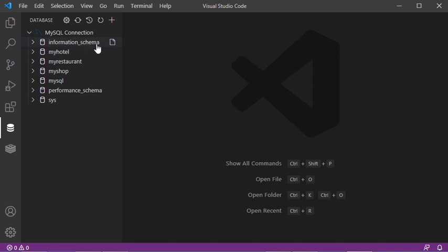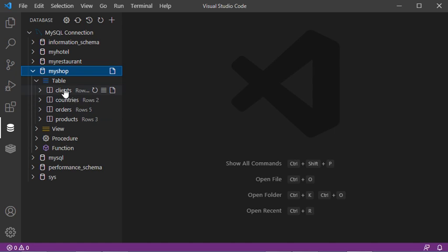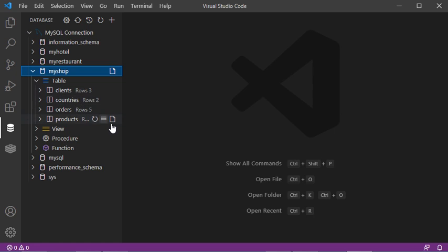Here we can see the different available databases. Let's expand the database called MyShop. We can see the available tables of this database — there are four tables, and for each table we can see the number of available rows.